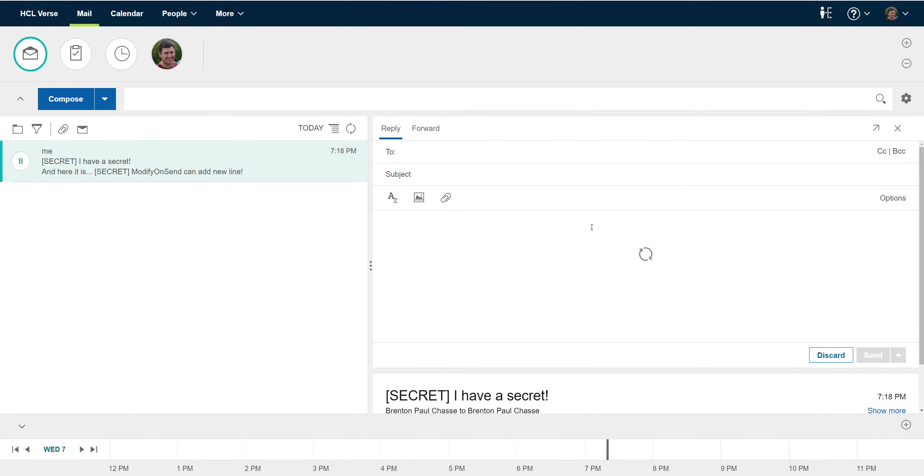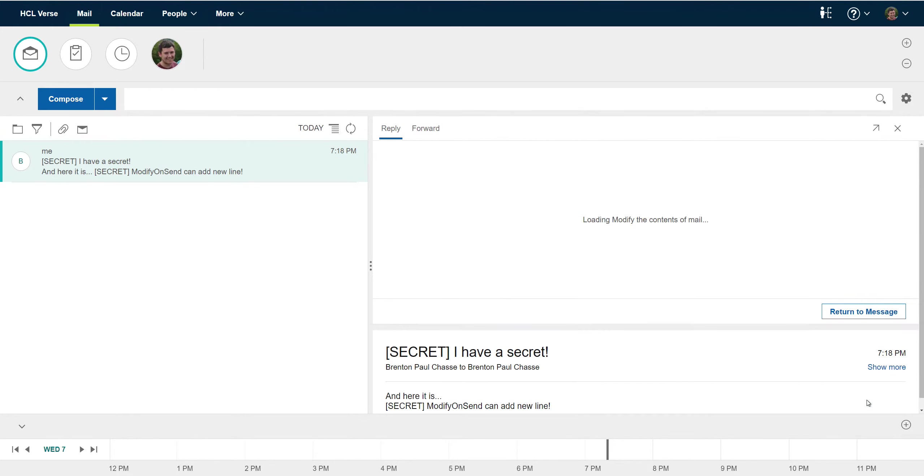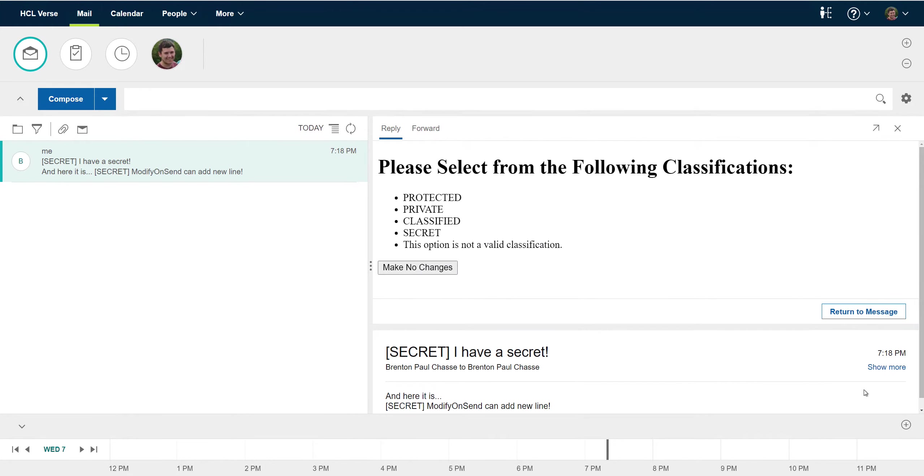Now I can reply to this message and my modify and send extension could choose to make no changes at all and in that case our regex would still be happy.